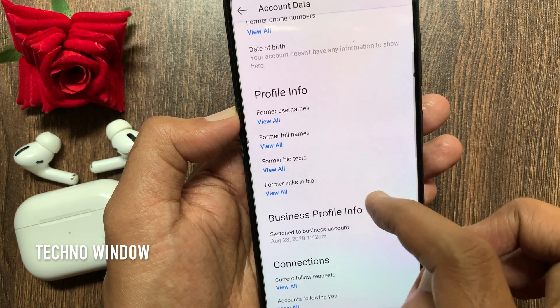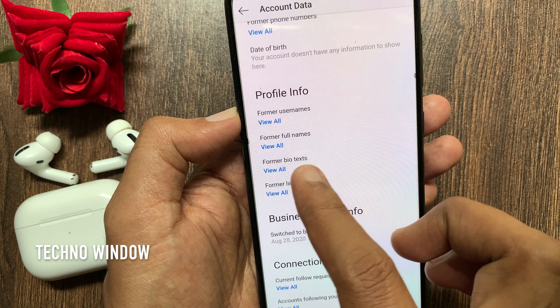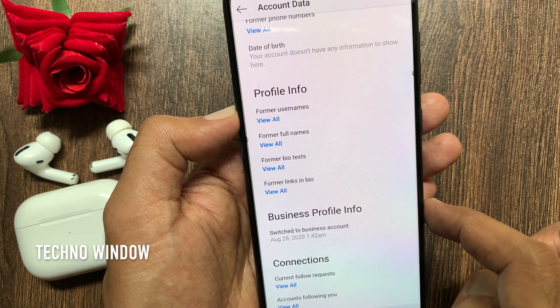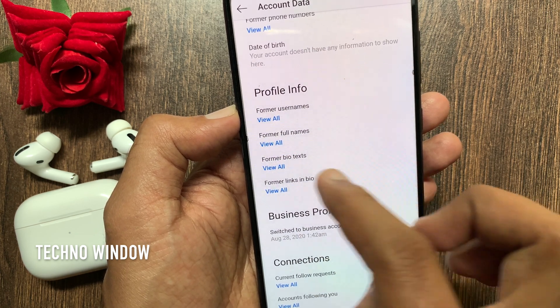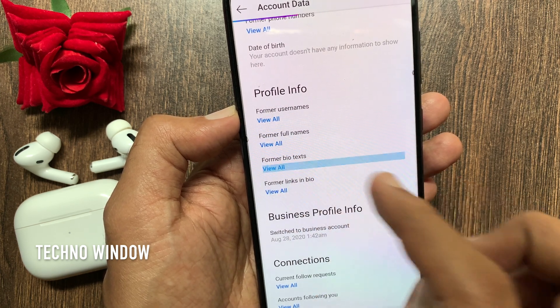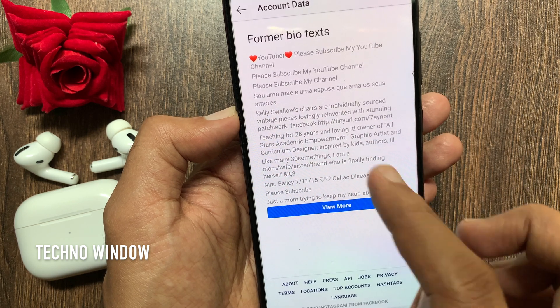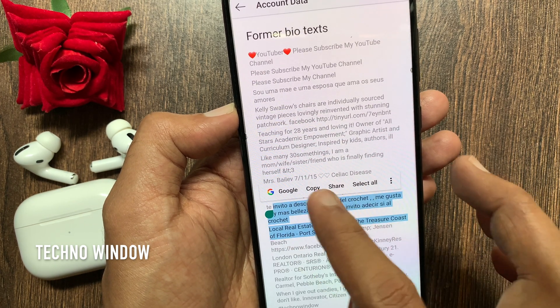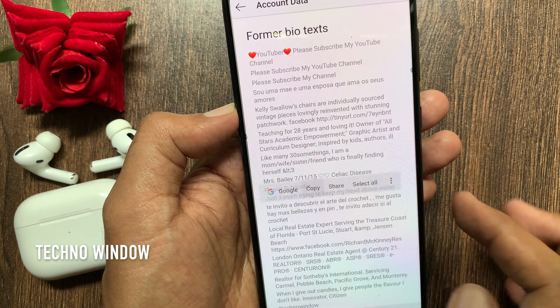Similarly, you can check former full names and bio texts. Tap View All. From here you can copy the texts and reuse them.